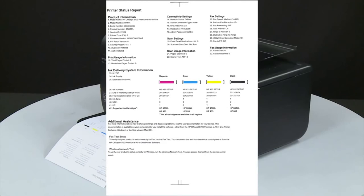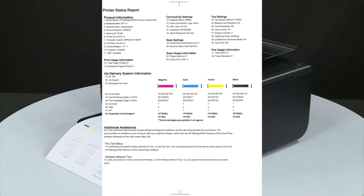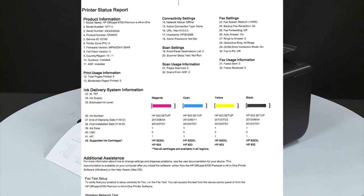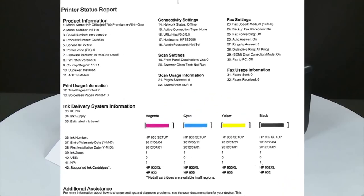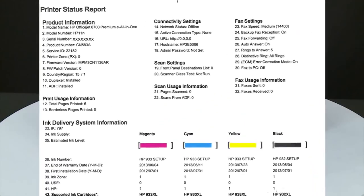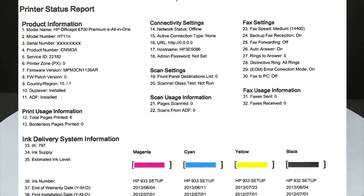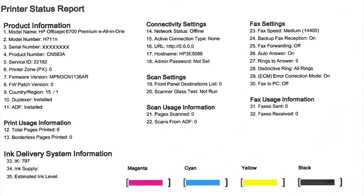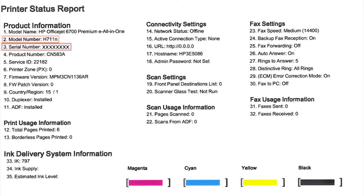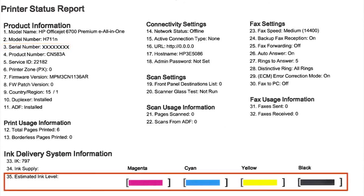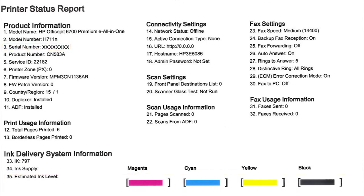If the test page shows smearing, lines, or some other error, other documents you print will likely have the same problem. The test page can also give you valuable information on model number, serial number, ink levels, and other helpful information for troubleshooting.